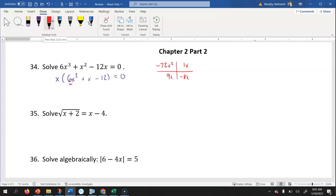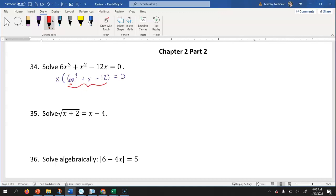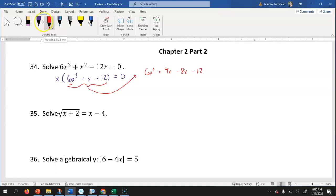Those two values would be nine x and negative eight x, because if we multiply those together we get negative 72 x squared, and if we add them together we get one x. I'm going to focus on that trinomial now and rewrite it with four terms. We'd have six x squared plus nine x minus eight x minus 12. Notice that nine x minus eight x is one x, so we haven't changed the value, just how it looks.